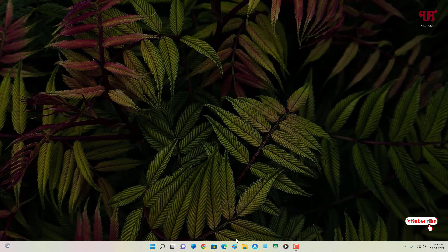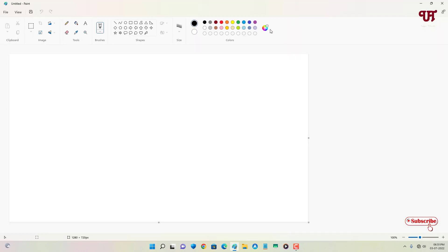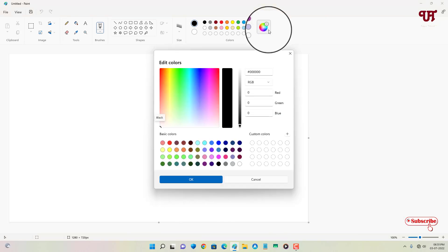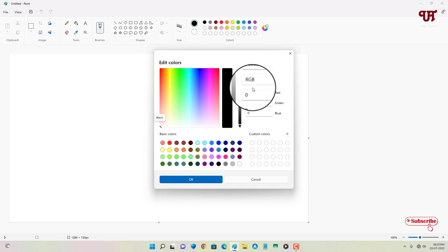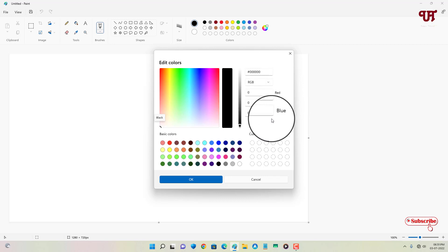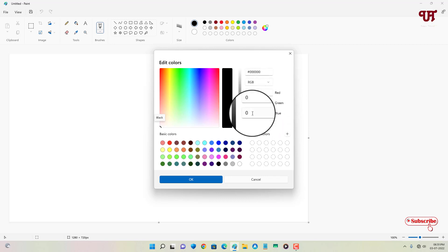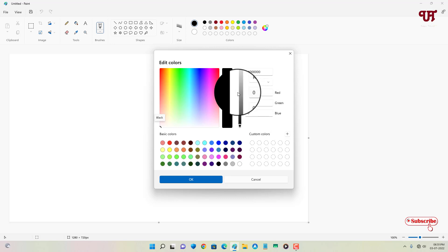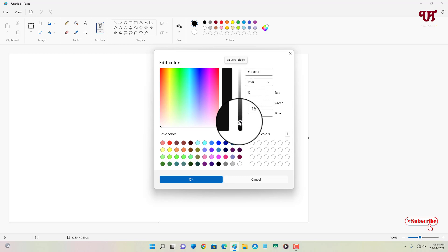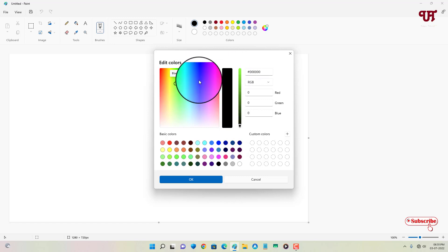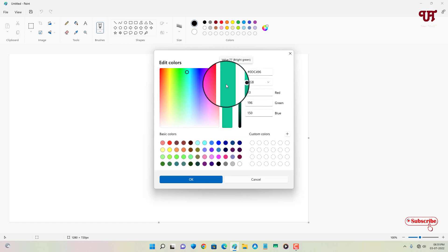First, open Microsoft Paint, or MS Paint. Click on 'Edit Colors' and you can see the Red, Green, and Blue fields. You will need these RGB values to set a particular color. You can select whichever color you like from the color picker and the RGB values will change accordingly.